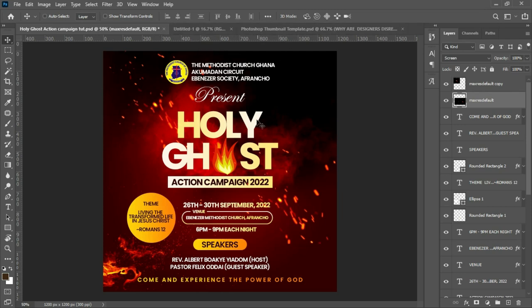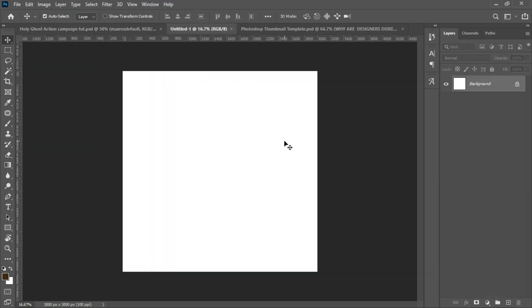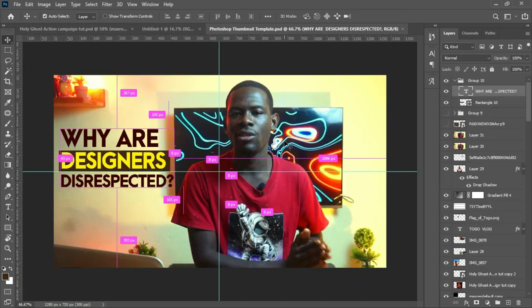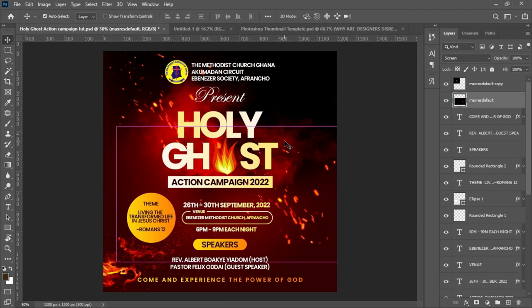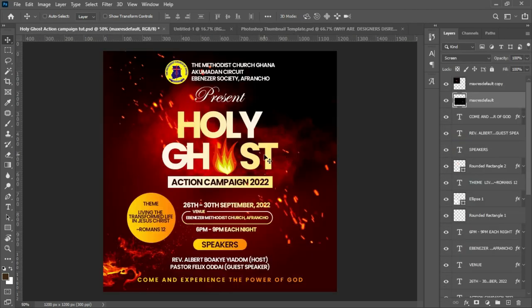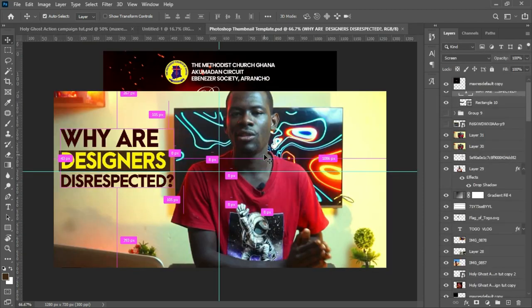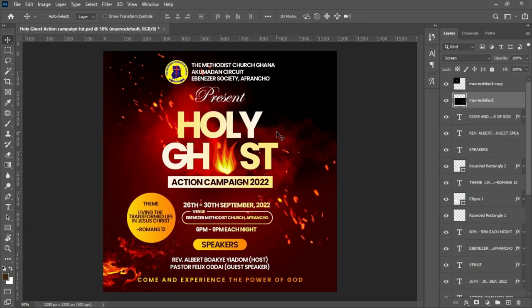Next, if you have multiple Photoshop projects open, you can easily cycle through all of them using the shortcut Ctrl+Tab. It automatically cycles through your open projects, and this works even faster when you have many projects open.